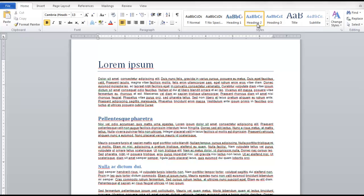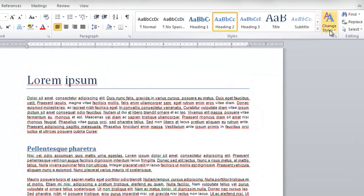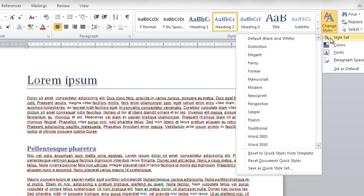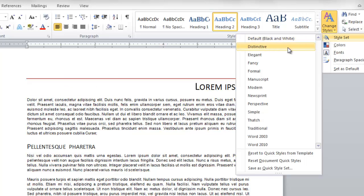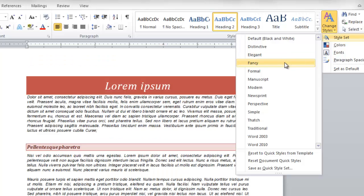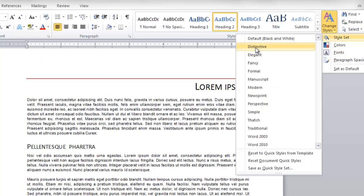I can change my styles by going to my Change Styles tab, click down on it, choose Style Set and you'll be able to see some very different styles. As I put my mouse over them you'll notice that I get a preview of what the style will look like.